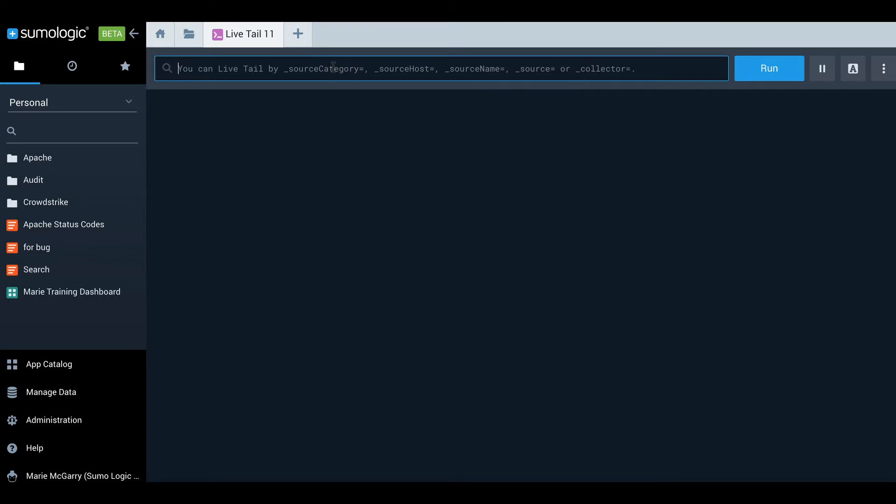Sumo prompts me with a list of metadata fields I can use as a basis for my query. I'm going to use source category and as usual I'm interested in Apache access logs.